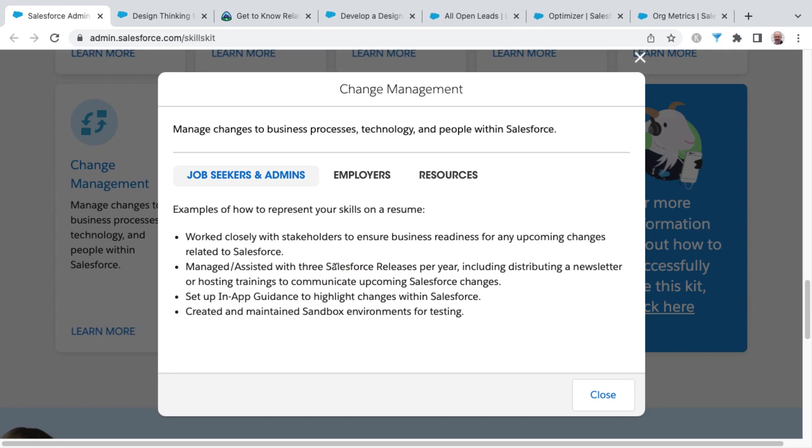And with that comes some communication to your user base. You may approach that by distributing a newsletter or hosting training sessions to communicate those upcoming Salesforce changes.